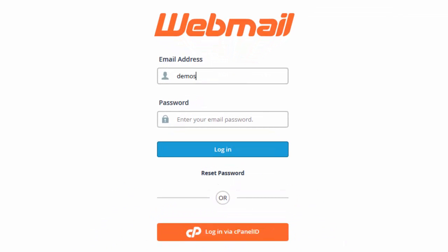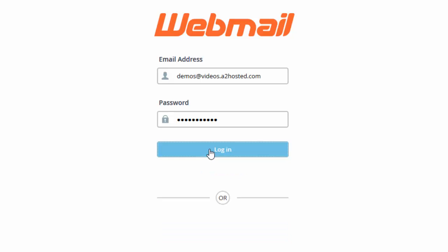So I'm going to enter my demo one. And then you want to go into the password field and enter your password. And then you can either hit enter or click the login button.